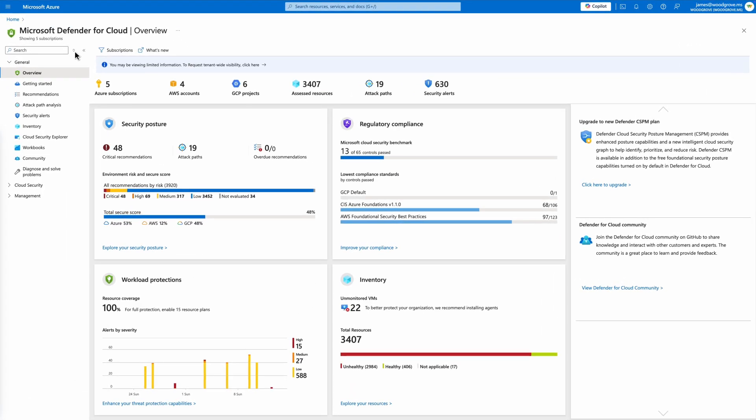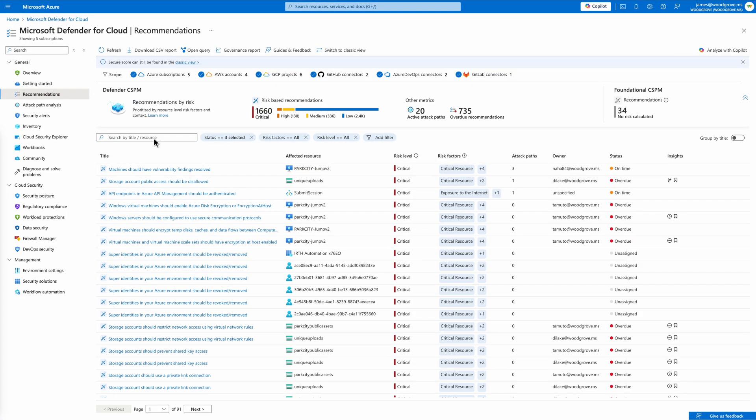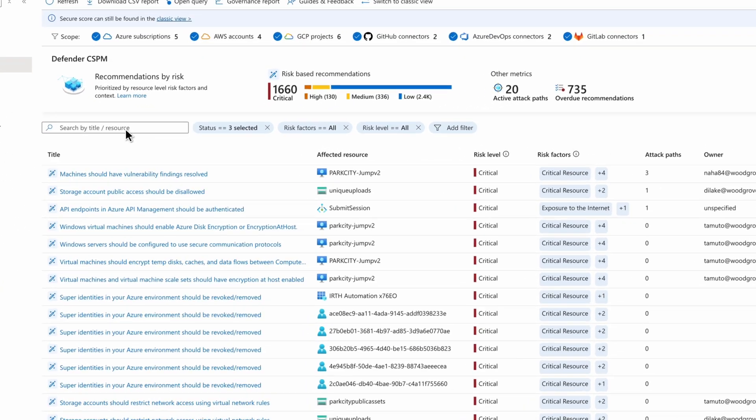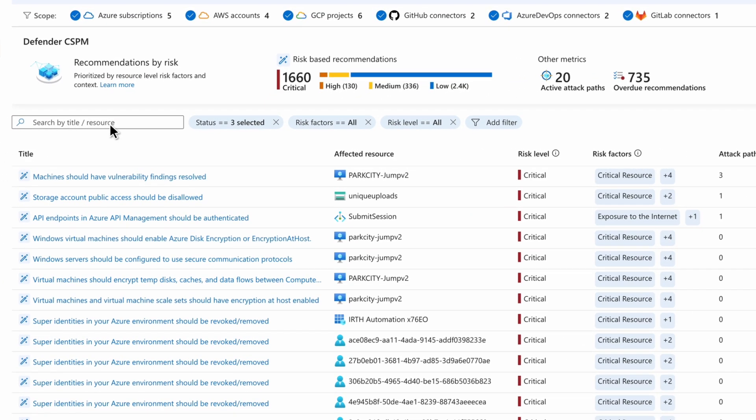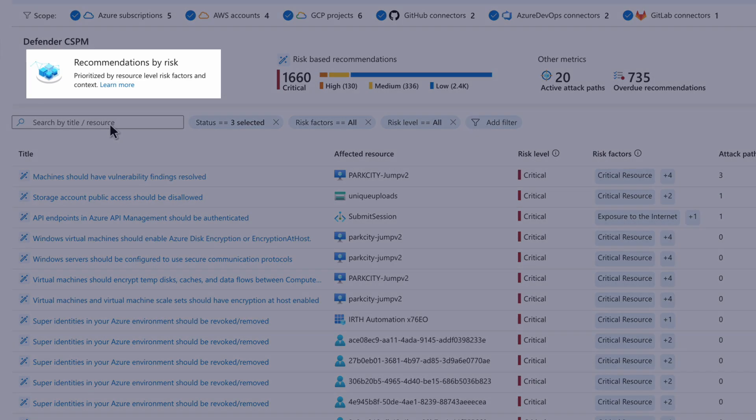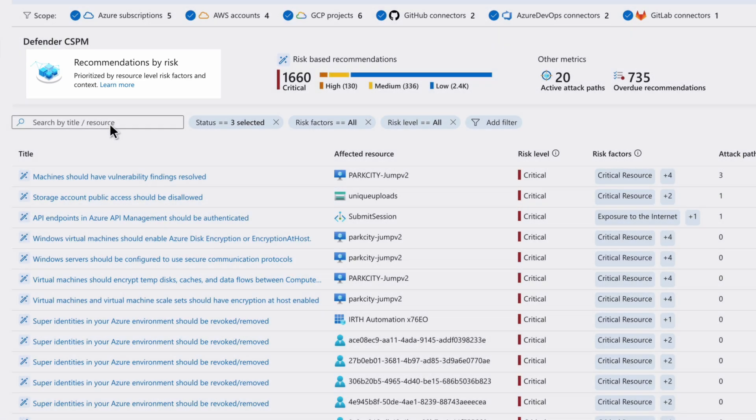We'll start with security recommendations. Defender for Cloud assesses posture for resources across clouds and DevOps pipelines, generating risk-based recommendations in a filterable view. These recommendations are intelligently prioritized through our risk assessment engine, which considers the resource's criticality, severity of vulnerabilities, exploitability, impact on sensitive data, and other factors.